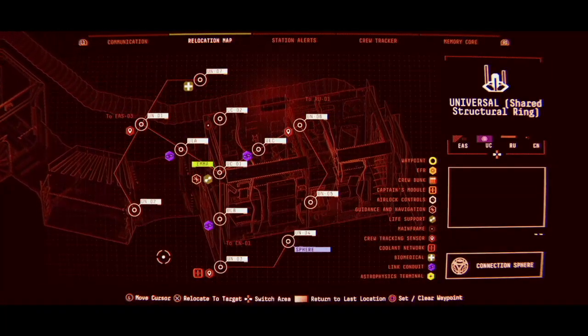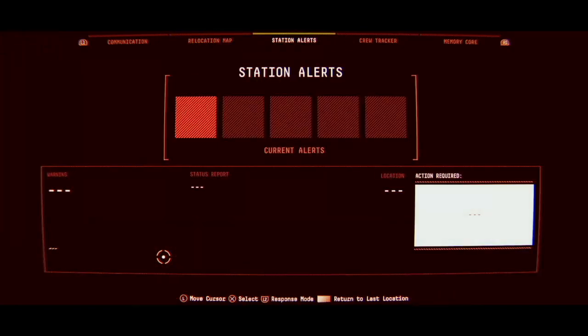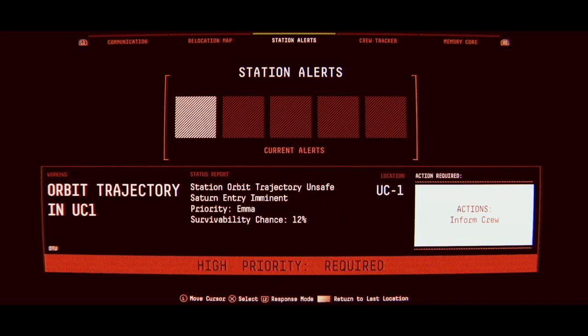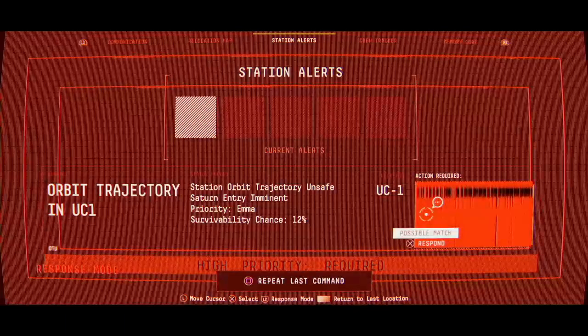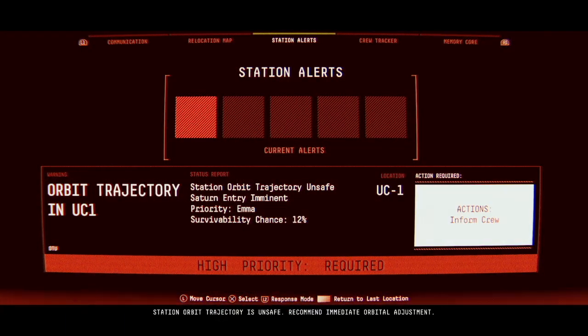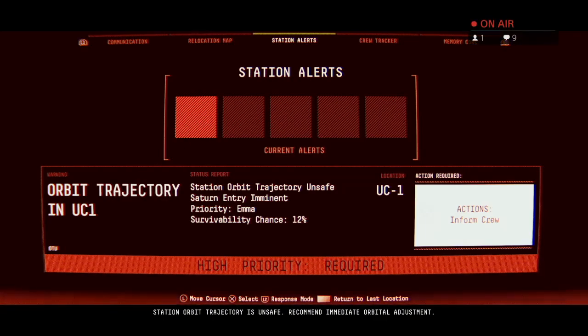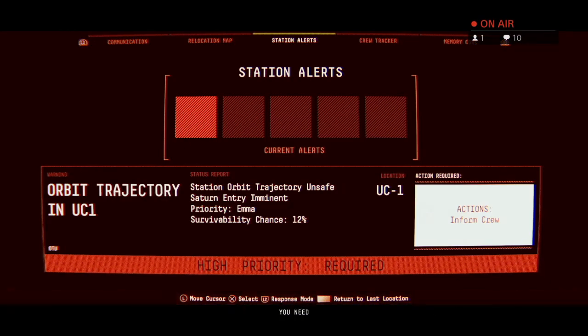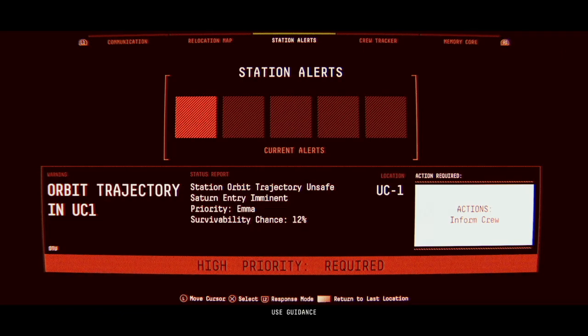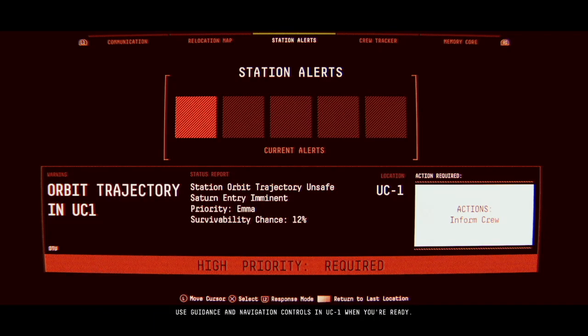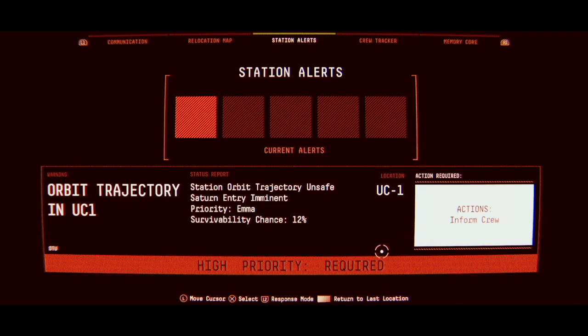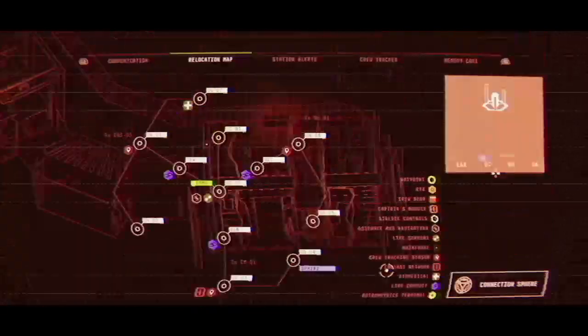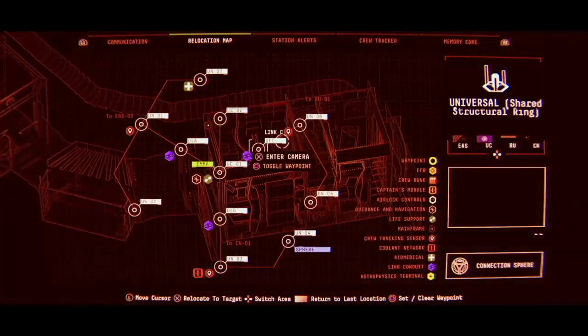Oh fuck's sake, it says station alert right at the top. Jesus Christ. Station orbit trajectory is unsafe. Recommend immediate orbital adjustment. You need to alter your trajectory again. We can't miss it. Use guidance and navigation controls in UC1 when you're ready. Guidance and navigation controls in UC1. Okay, let's go to UC1 now.